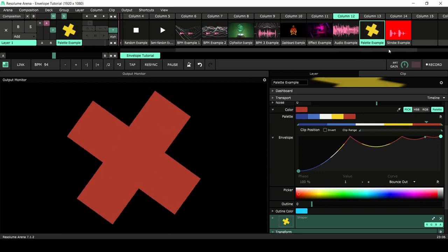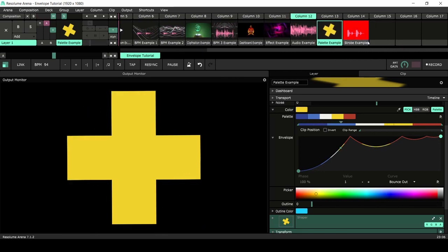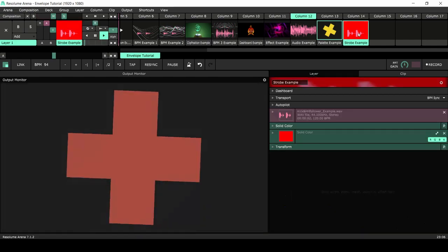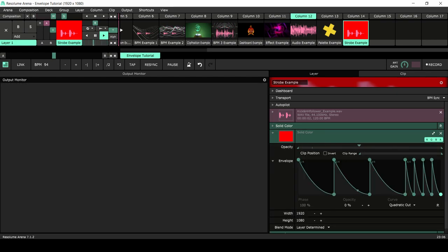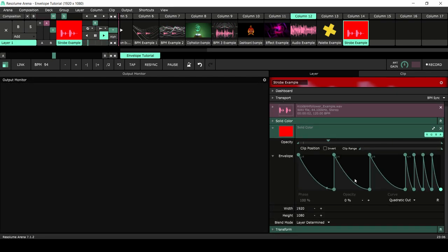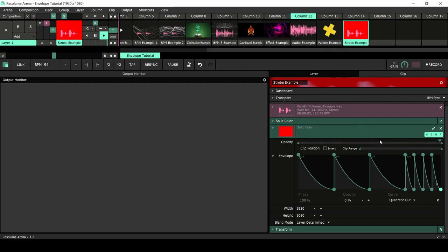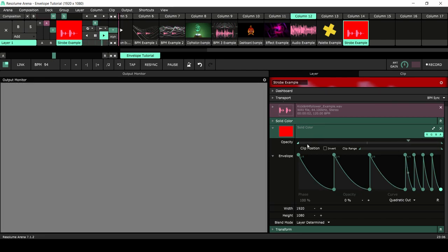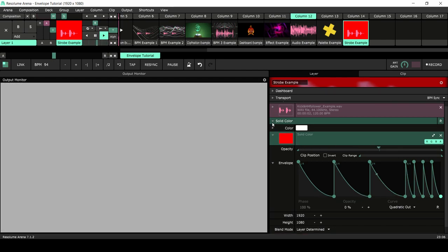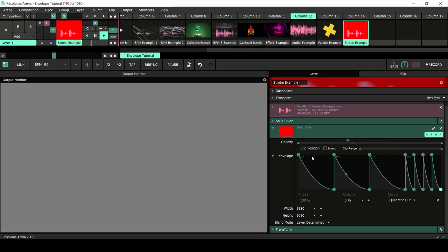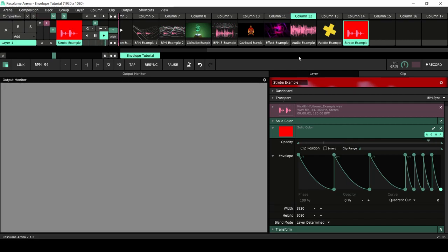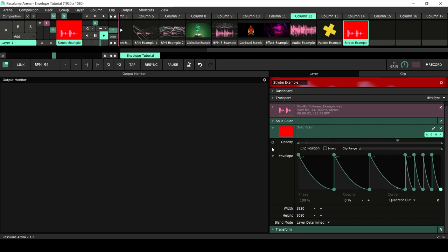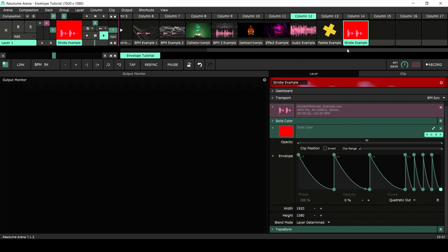The strobe example: here we have a simple beat and a curve turning the opacity of a white solid on and off. This is a great way to create custom strobes — and that's basically it, it's just a simple but useful idea.